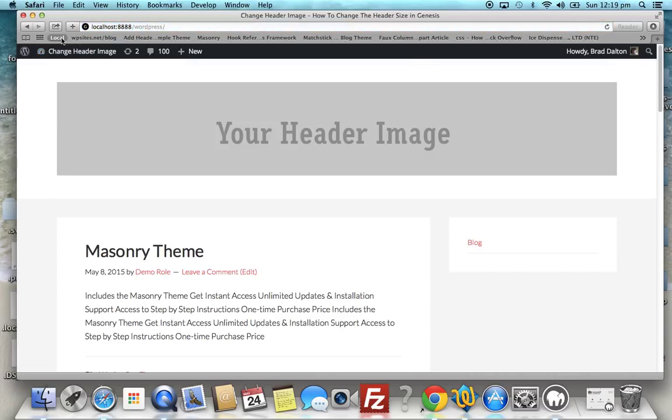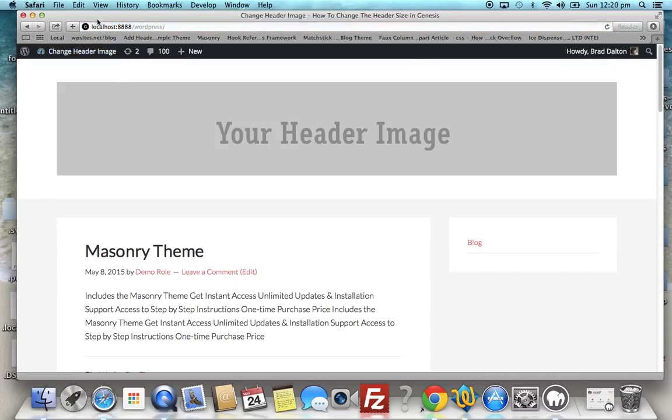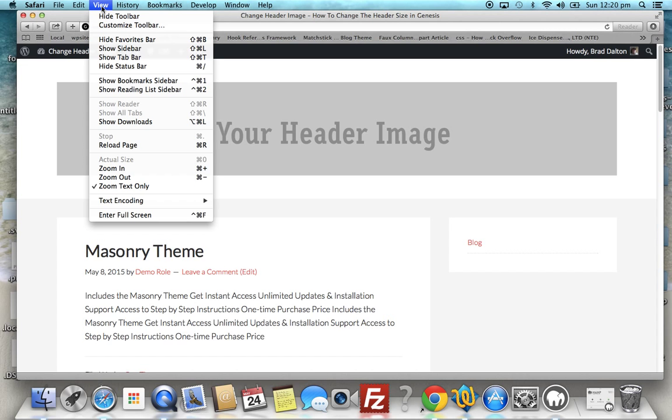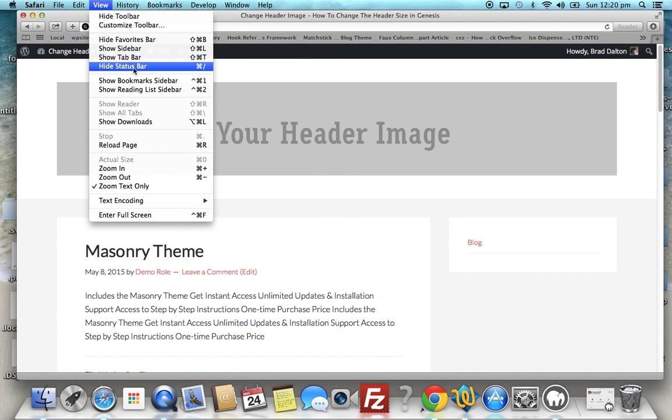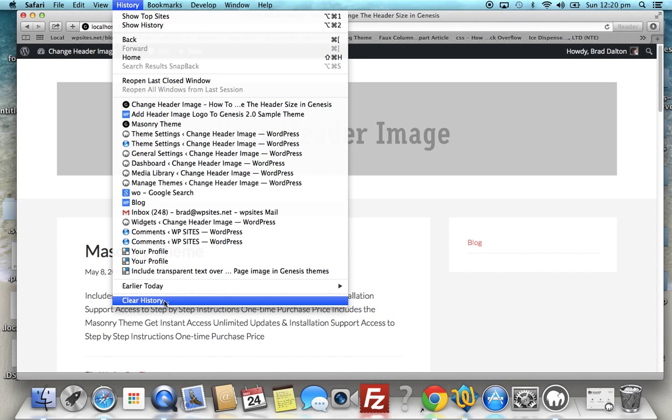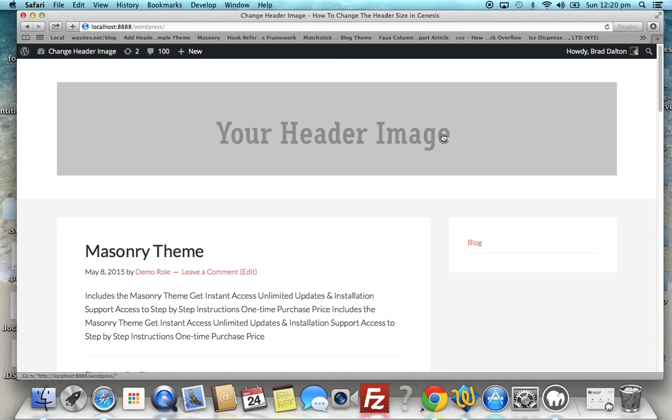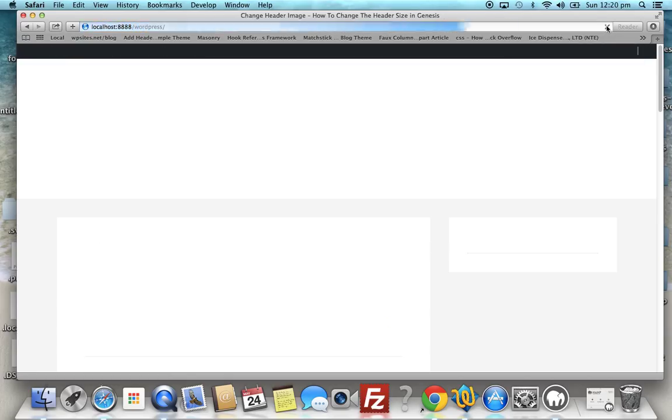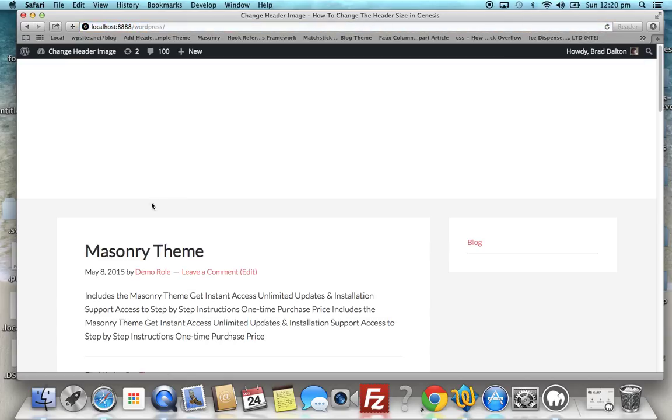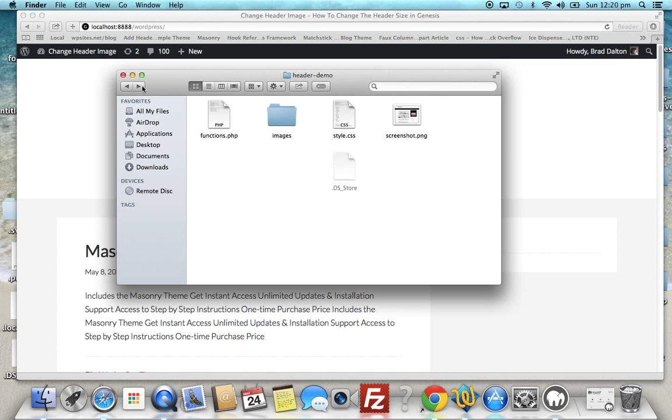So let's just go back to local and see what happens. Clear history. I've removed that image from the images folder, so there you go, it's gone. So okay, that's done.